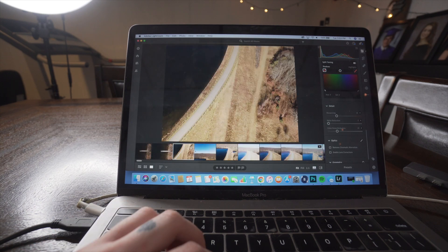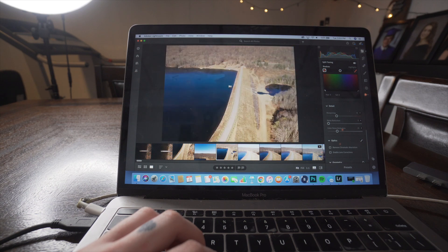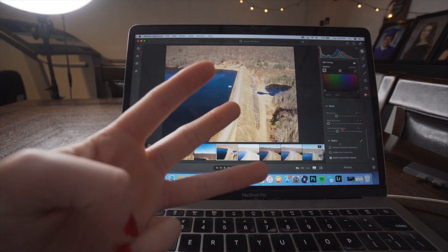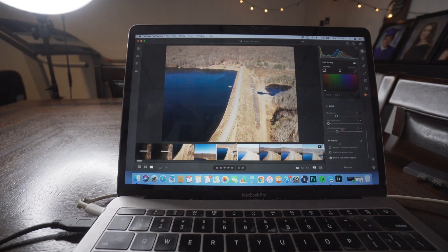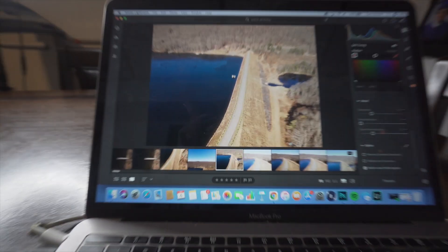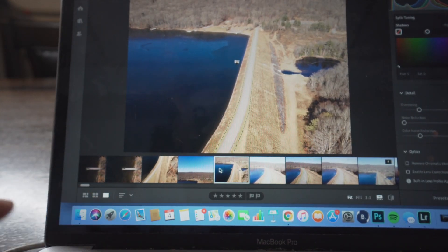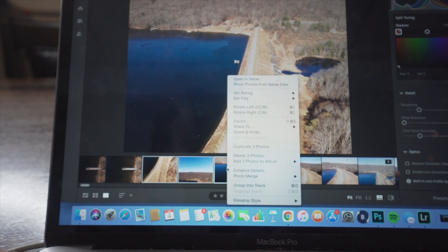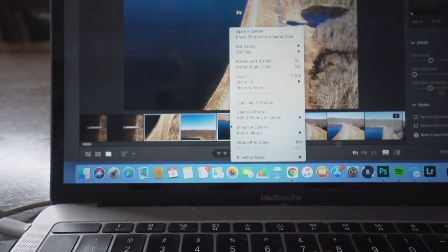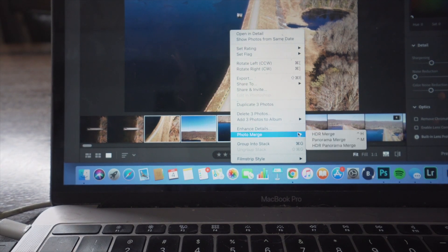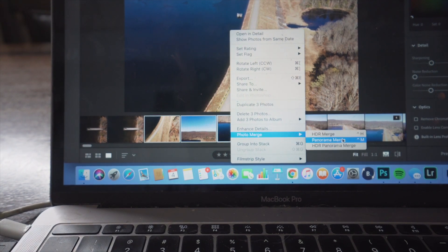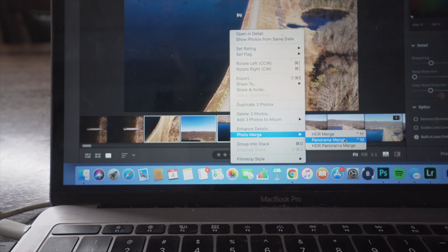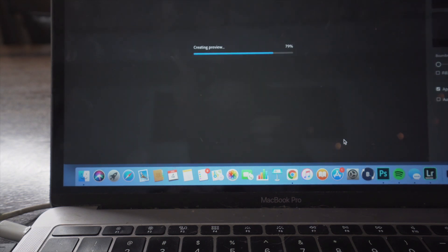And then here they are. This one, this one, and this one are the three photos that I'm going to merge together that are a part of the panorama. So what we're going to do is we're going to select these three photos and then right click. And then once again, I'm going to click photo merge, but instead of HDR merge, I'm going to go to panorama merge and click that.